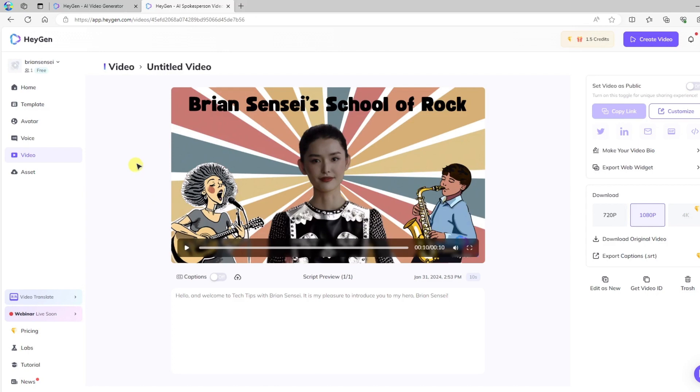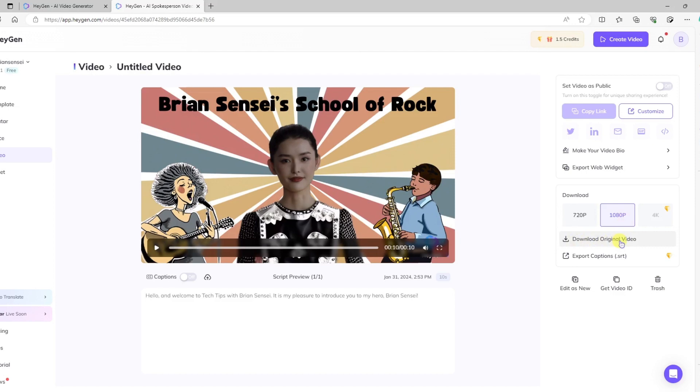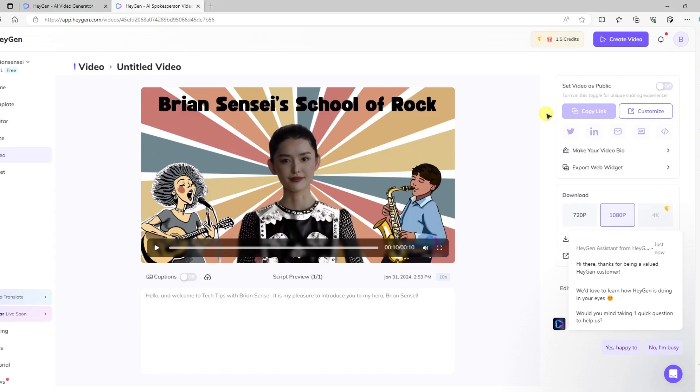All right, so the last thing is to share or download your video. Here you have your sharing options, and then down here you may download. Notice we can get up to 1080p on the free version. And we'll go ahead and click Download Original Video. And there it is, dropped in your Downloads folder. All right, and that is how you create a custom talking avatar with HeyGen. If you like this video, consider subscribing and give it a like. You can also send in tutorial requests in the link in the description.